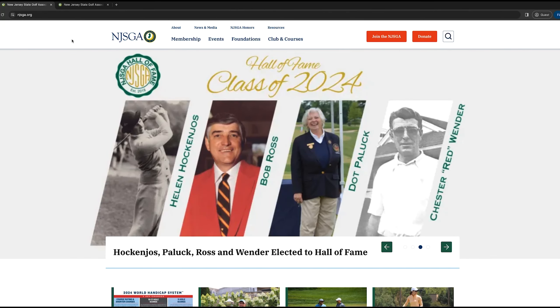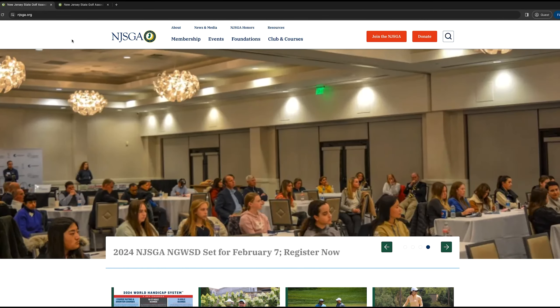Hi everyone. Today we're going to talk about registering for an NJSGA Championship. The first thing you do is visit NJSGA.org and on our homepage you click Events.